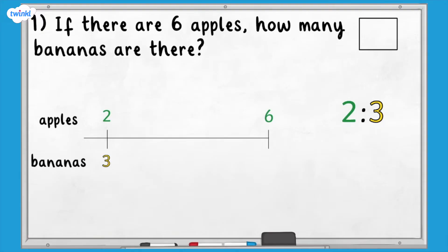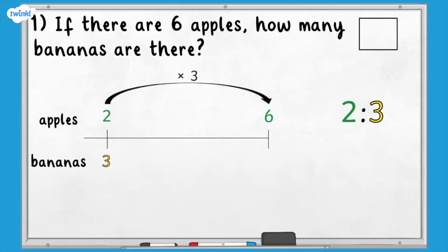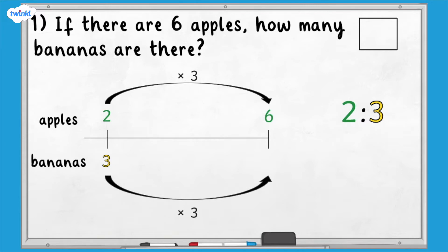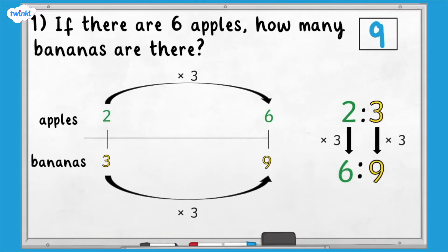Let's look at the multiplicative relationship between two and six — what do we multiply two by to get six? We multiply two by three to make six. If we are multiplying the number of apples by three, we need to also multiply the number of bananas by three. We can now see that if there are six apples, there will be nine bananas. This is how it would look without using the number line.